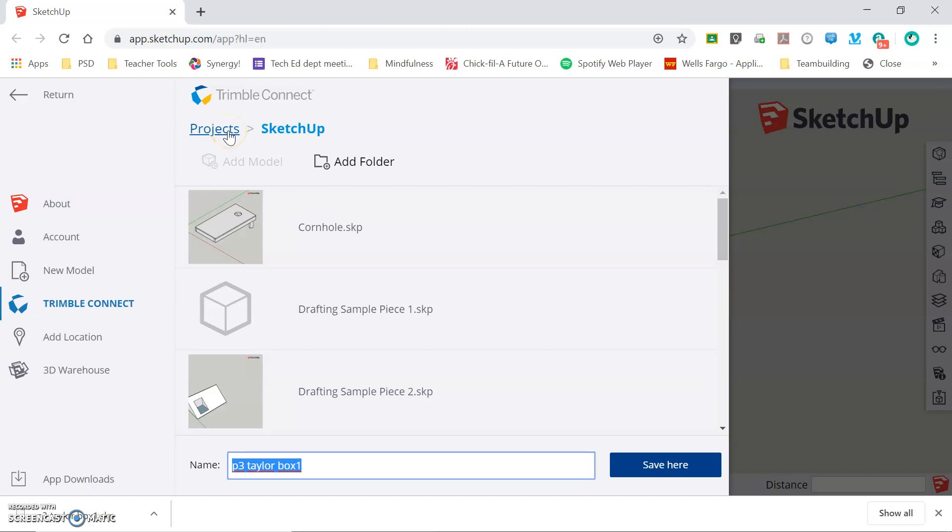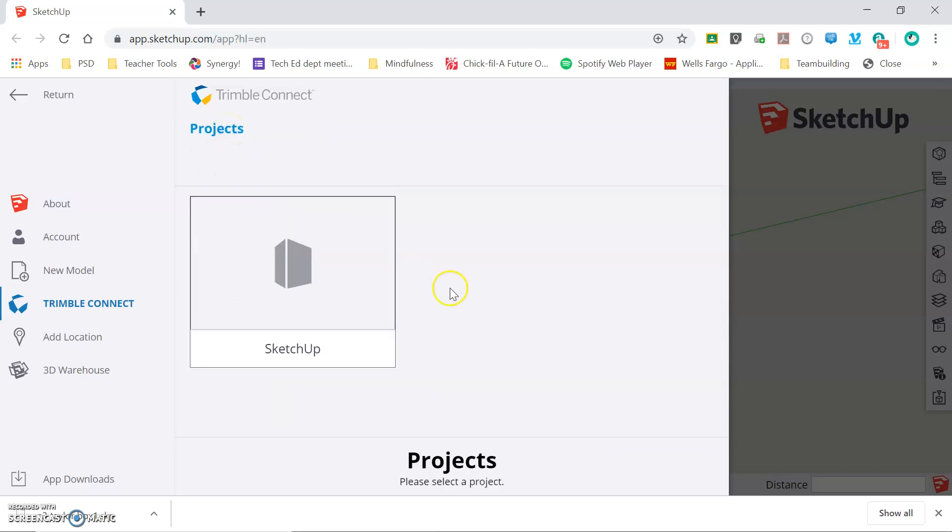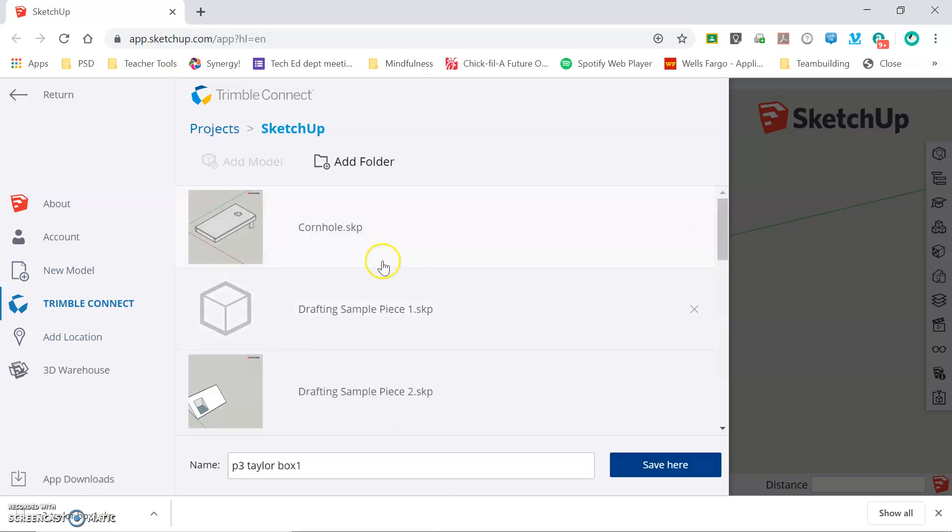If this is your first time saving a file it may bring you to a screen that looks like this, and if that's the case simply double click on SketchUp and it will bring you into your account.